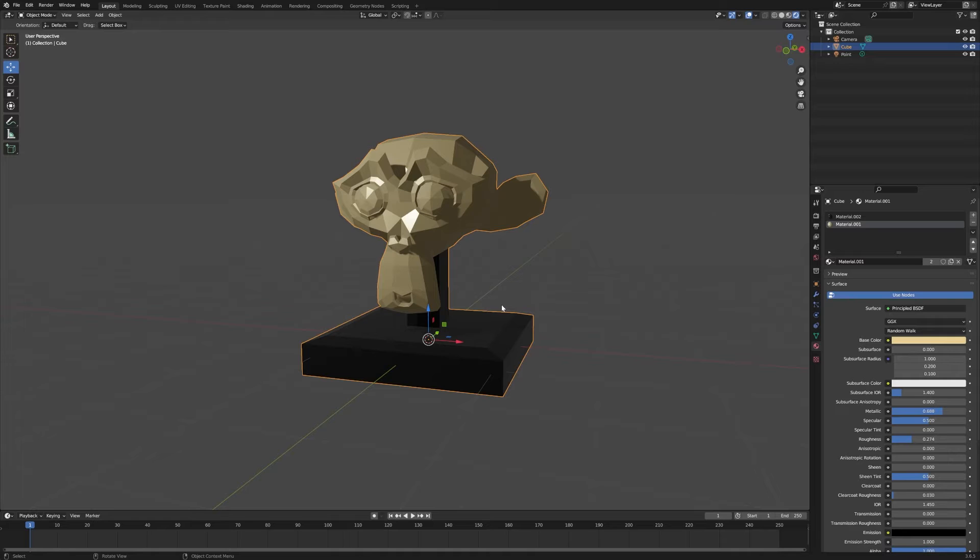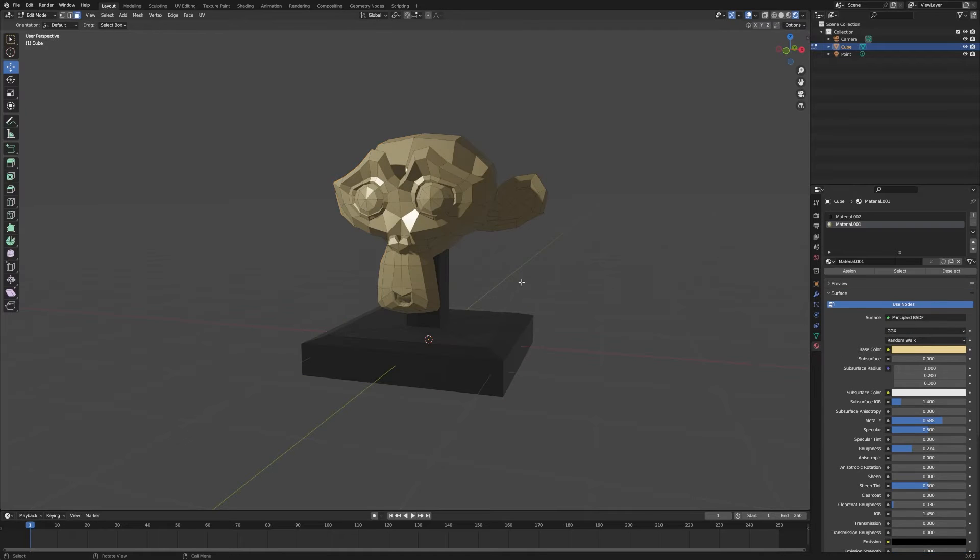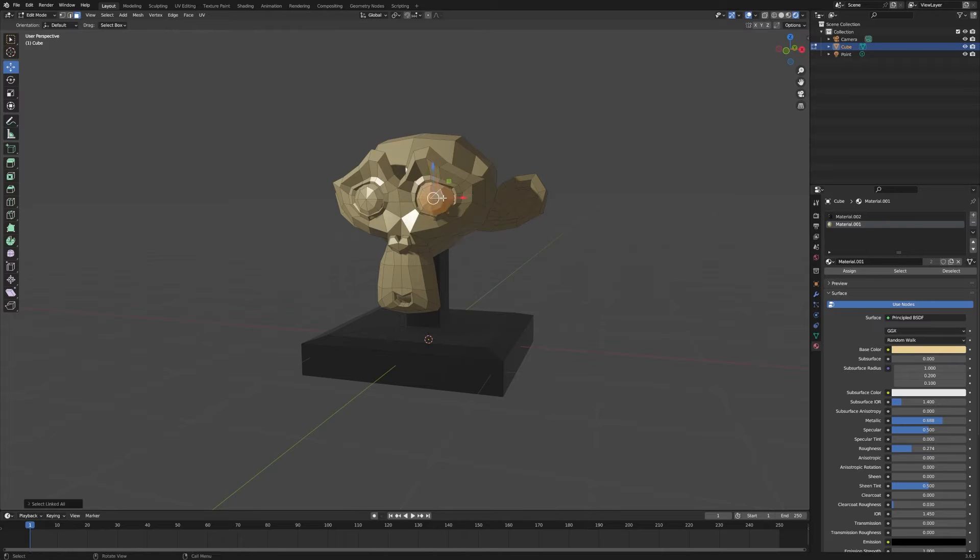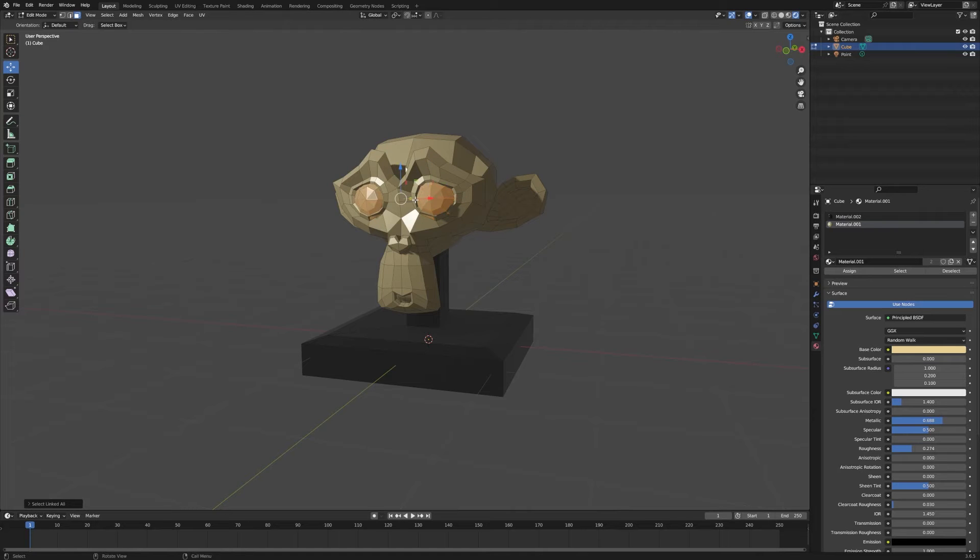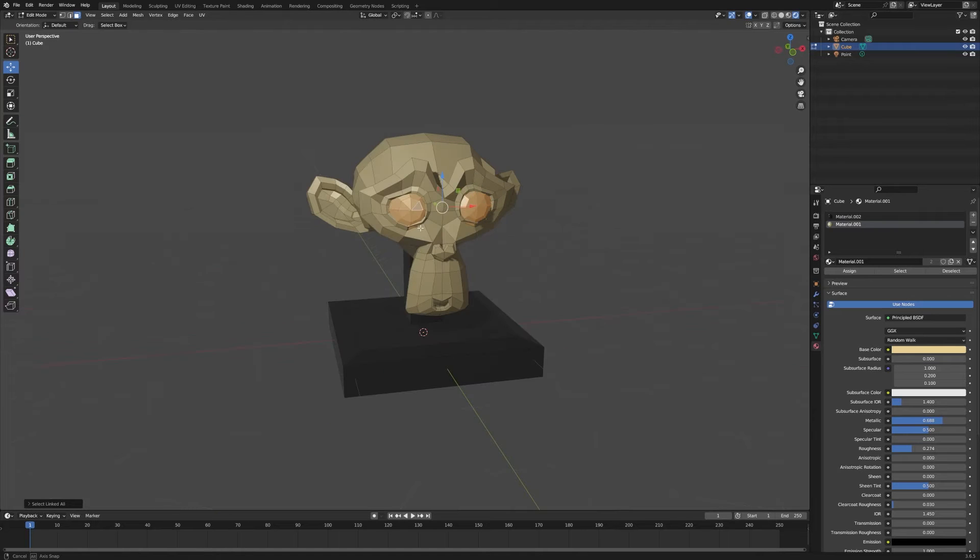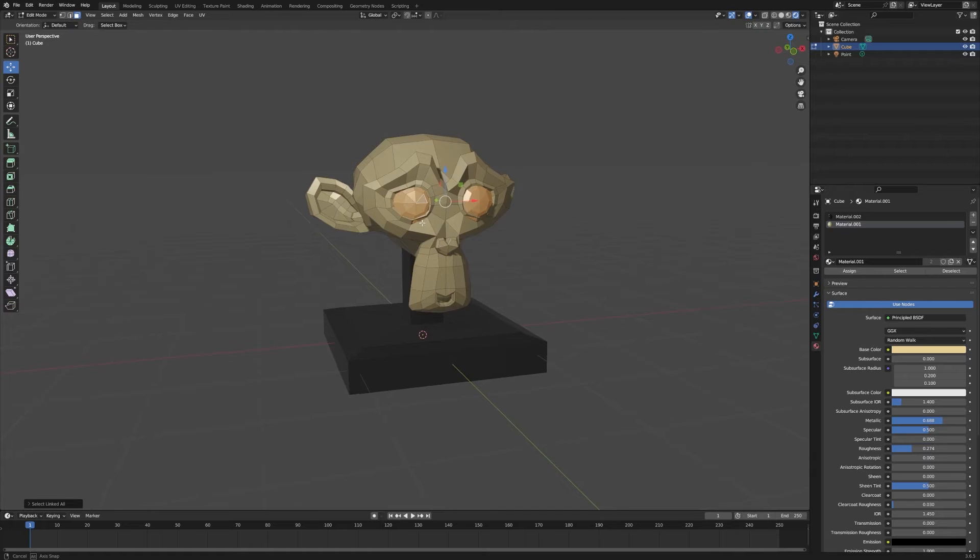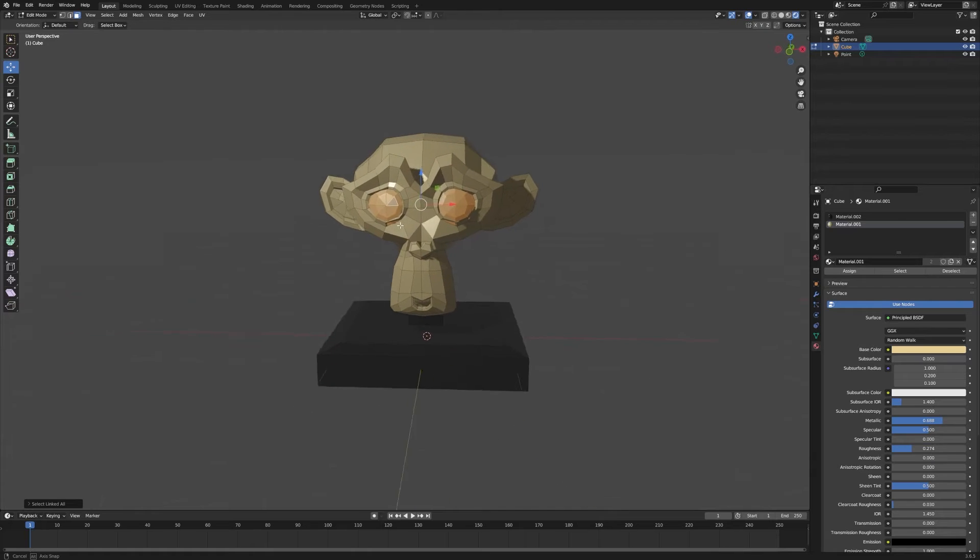We're going to go into edit mode by hitting Tab on the keyboard, and then we can select one of the faces. Hit Ctrl+L to select all of the linked faces, and we'll go ahead and Shift-select the face on the other eyeball. Ctrl+L and select all of the faces linked to that. So now we have both eyeballs selected.